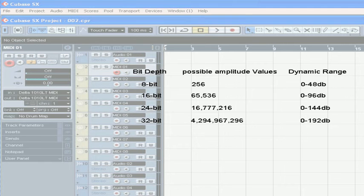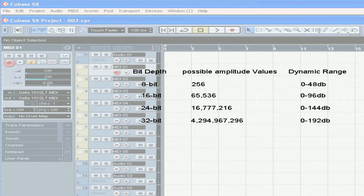DVDs use an even higher quality bit depth. At 24 bits, each sample has more than 16 million possible amplitude values, and can go as low as minus 144 decibels.